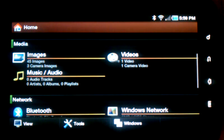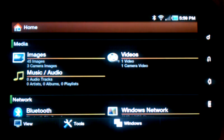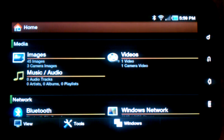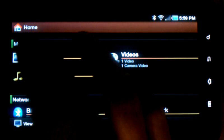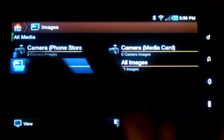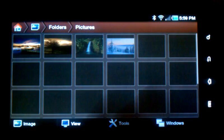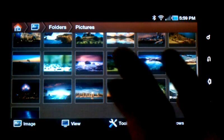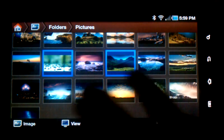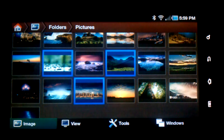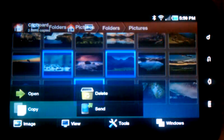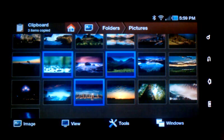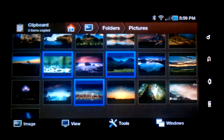So now we'll do the same type of copy operation, but this time we'll go and take some images and put them up on an FTP site. So I tap Images and Folders, Pictures, pick out a few files here, go to Image, Copy, and now those images are on the clipboard.